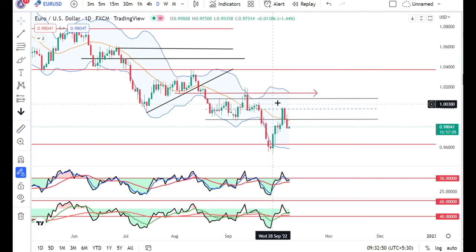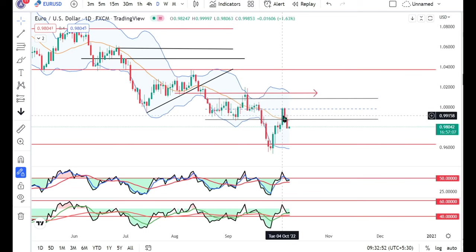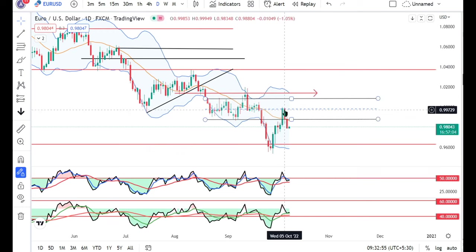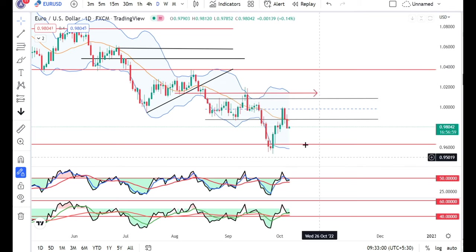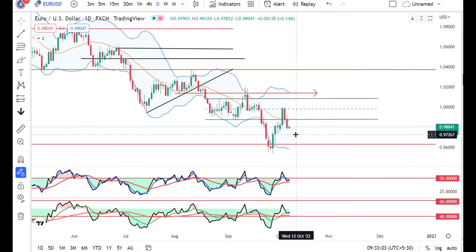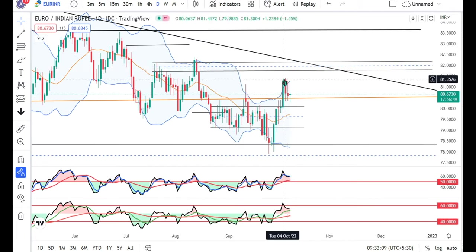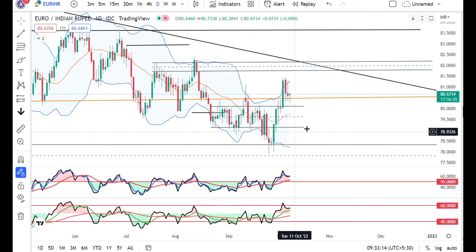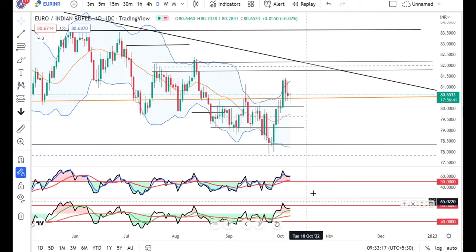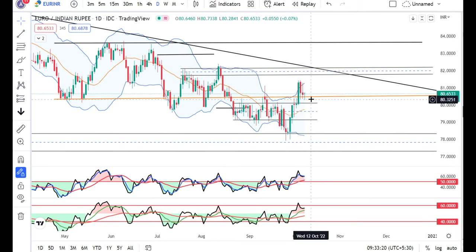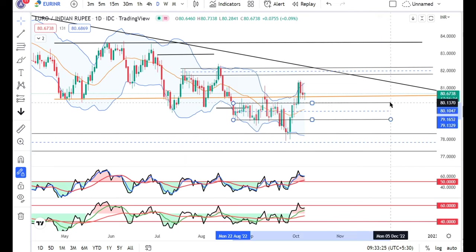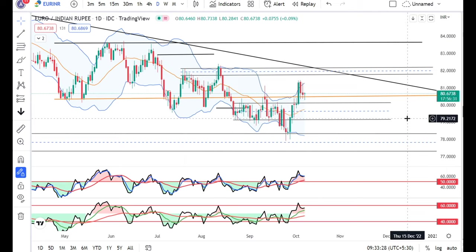In GBP/INR as well, it touched the resistance on 4th, 5th, and 6th October, then pulled back to the smaller support level and is now in consolidation. We need to observe the price. In EUR/USD, on 4th October price moved to the middle, and on the 5th there was a correction. We need to watch whether it takes support here and bounces, or heads lower. In EUR/INR as well, despite a good run, rejections came from near 81.35 — we need to see if this level provides support or if it goes lower, as a previous resistance zone is now acting as a support test.